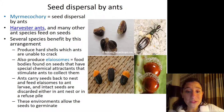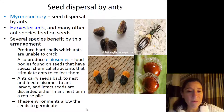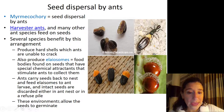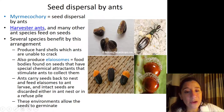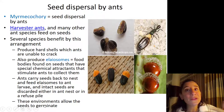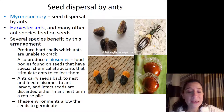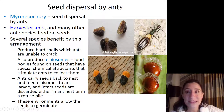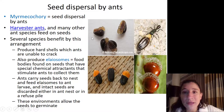Once the elaiosomes are all consumed, the ants will either discard the seeds in their refuse pile — because ants like to keep their nests nice and neat and tidy — or they'll keep them in their nests. These environments provide the right conditions for the seeds to germinate, as the refuse pile has a lot of other good nutrients, and the nests are underground.